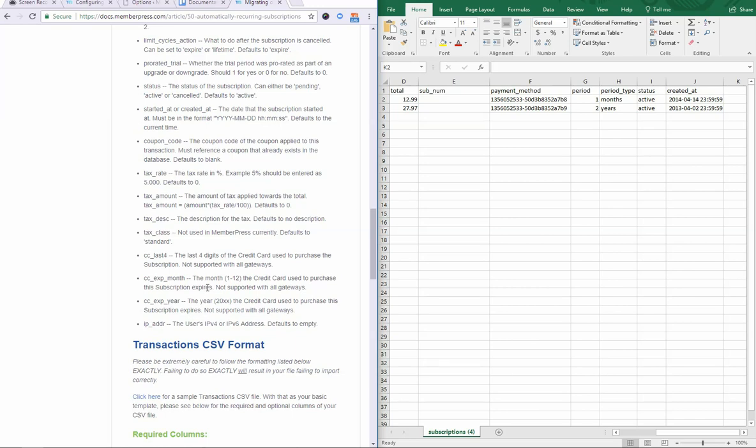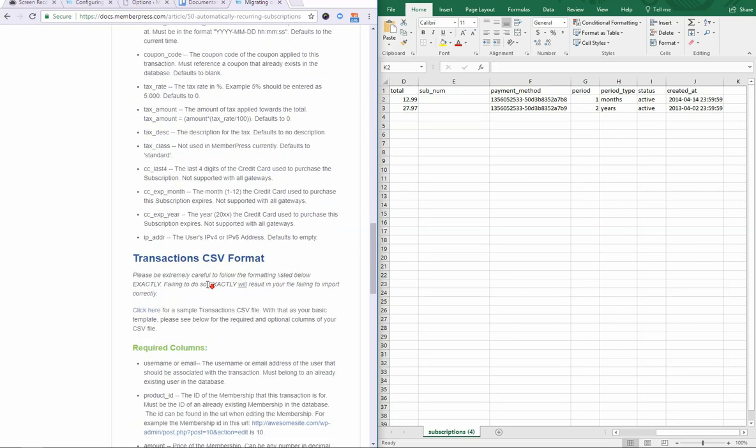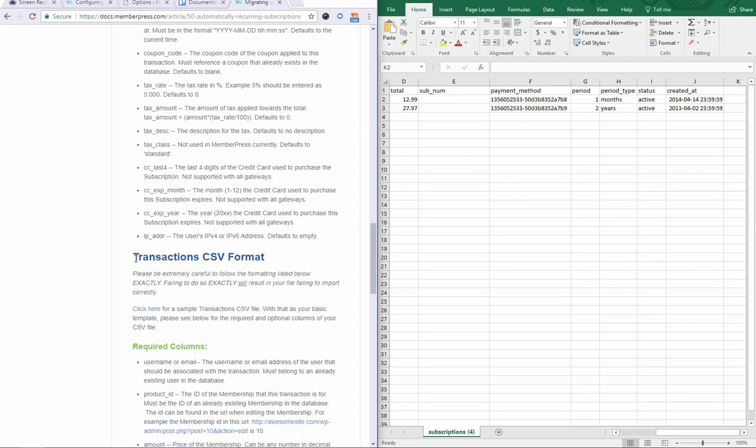Hope that helps. In the next video, I'll be going over the transaction CSV format.